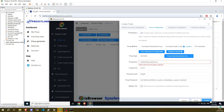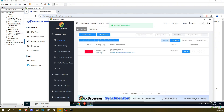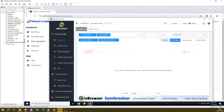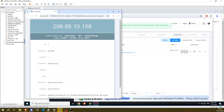Click on Create. Now click on Open. The proxy is now configured.